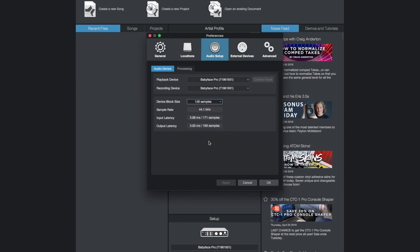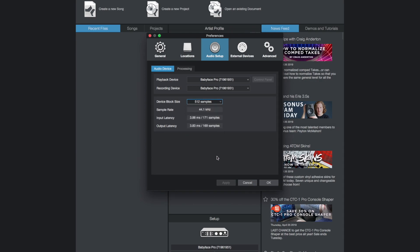Please note that a smaller buffer size will also increase your CPU load. Hence it is well advised to use a smaller buffer for recording but increasing the buffer for mixing situations.